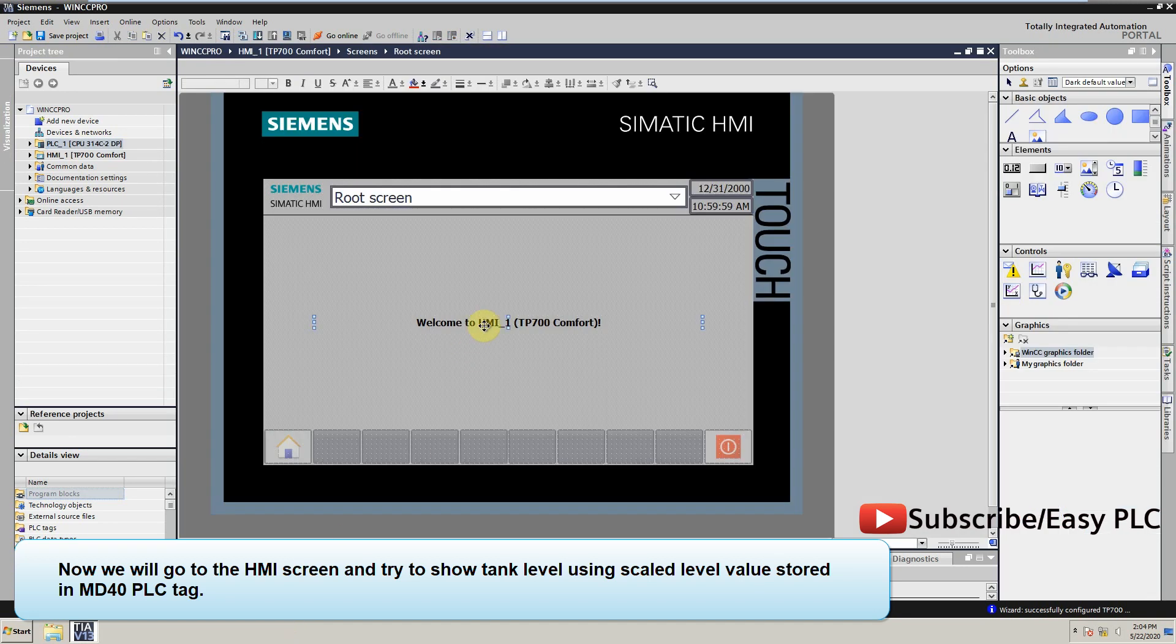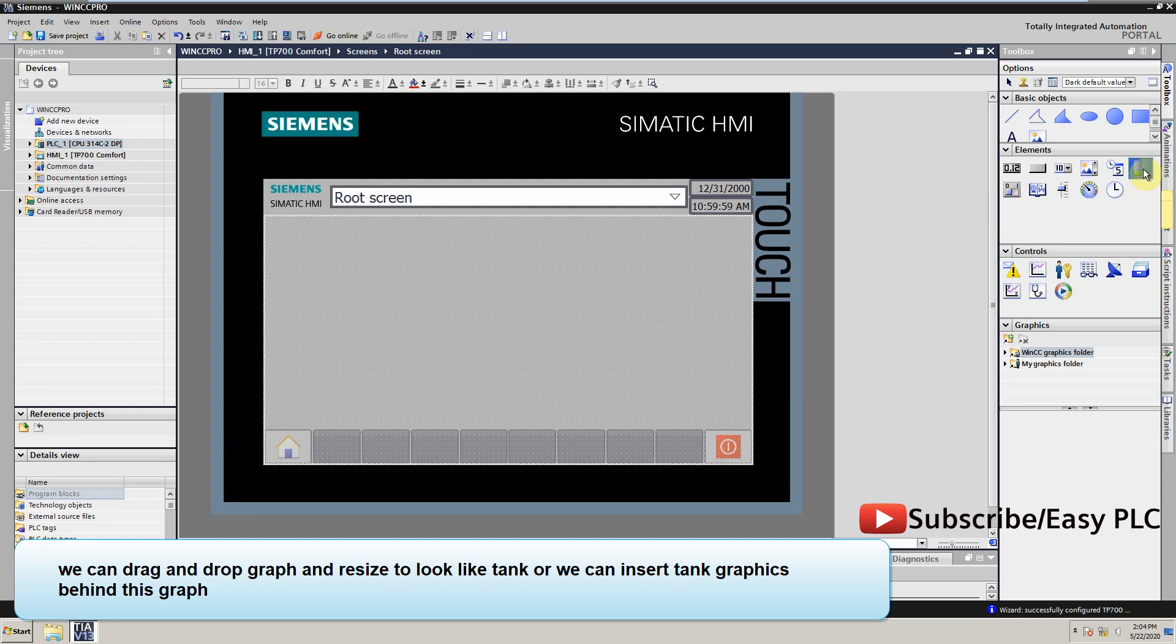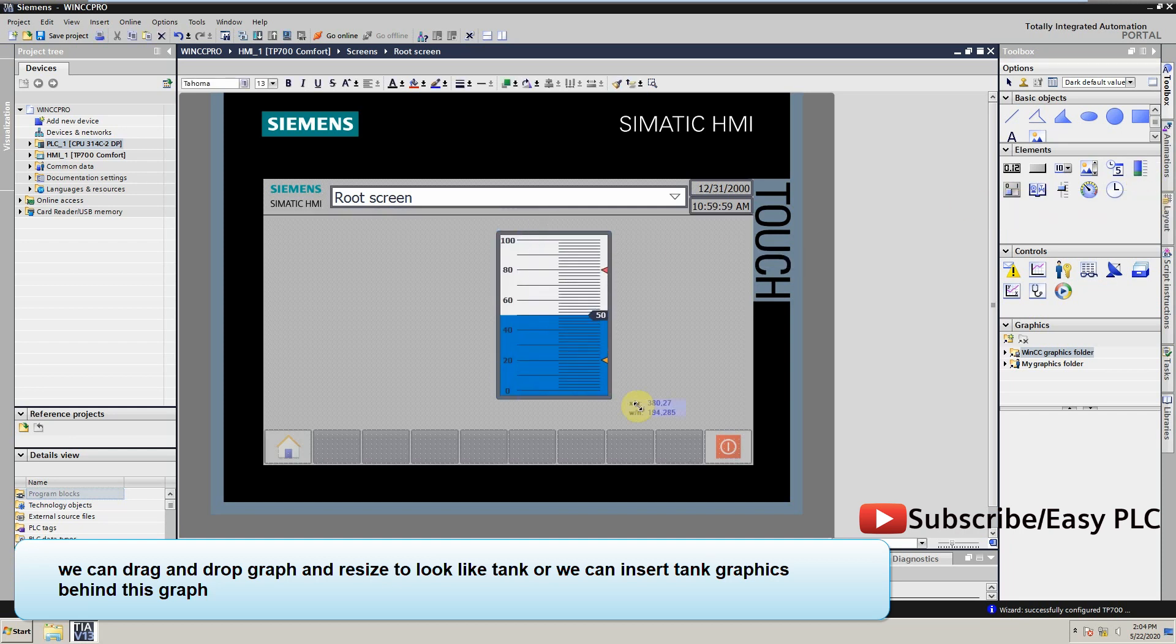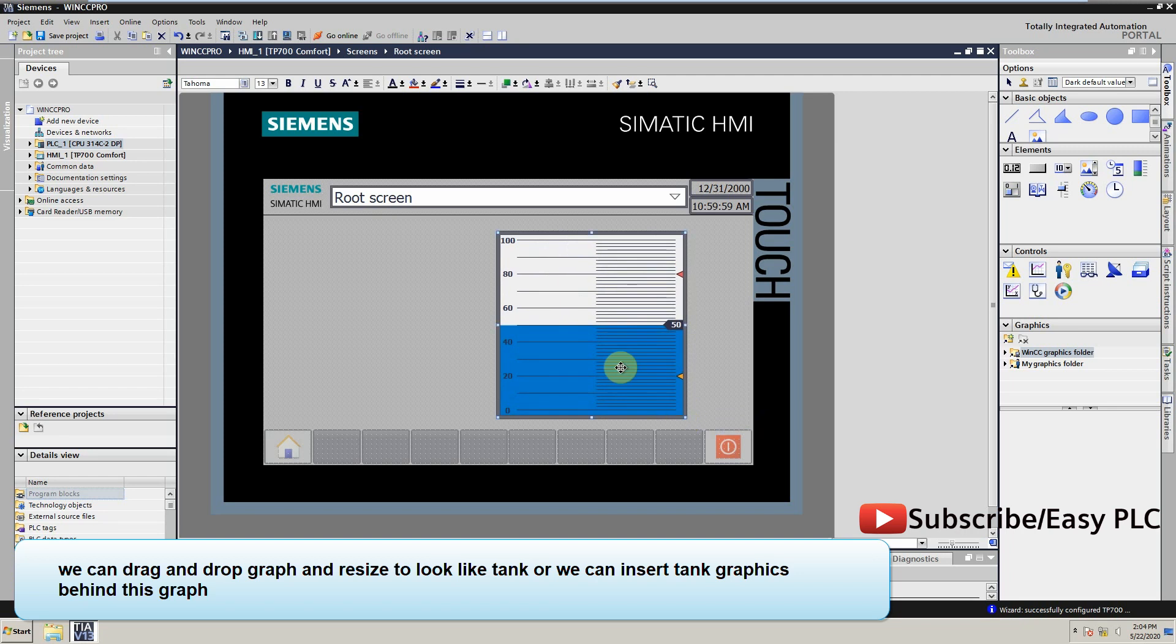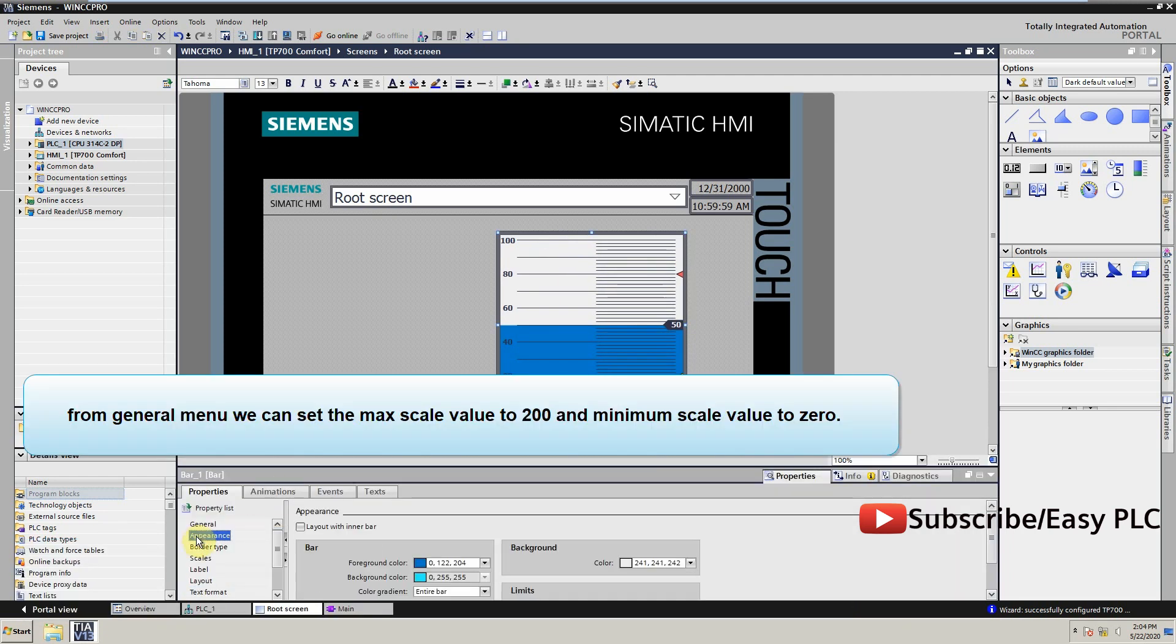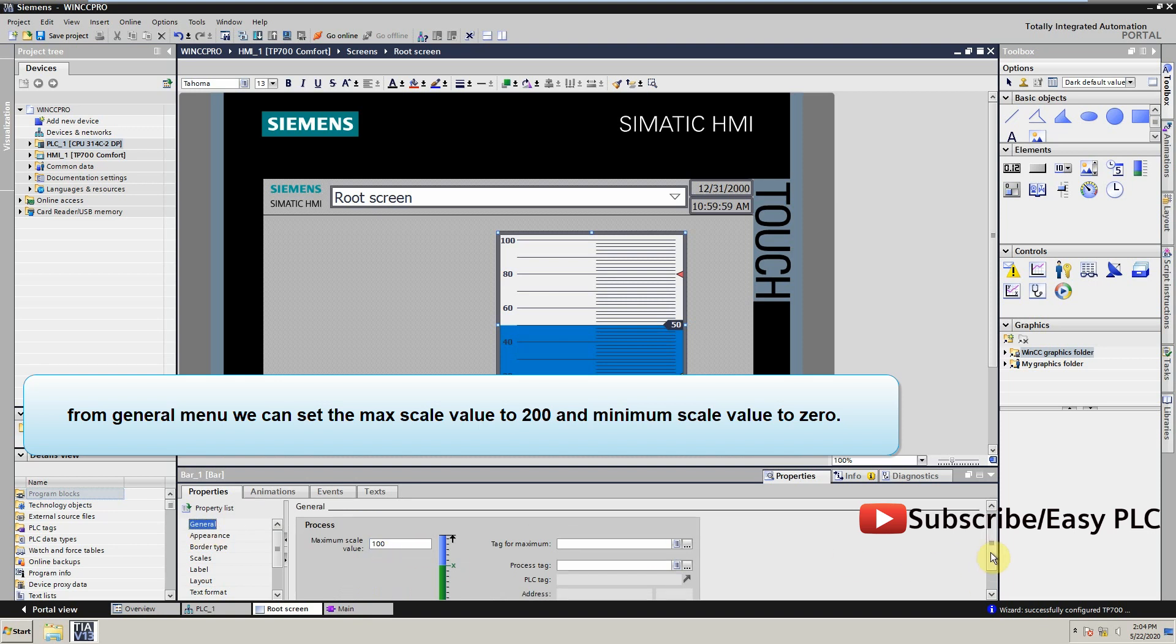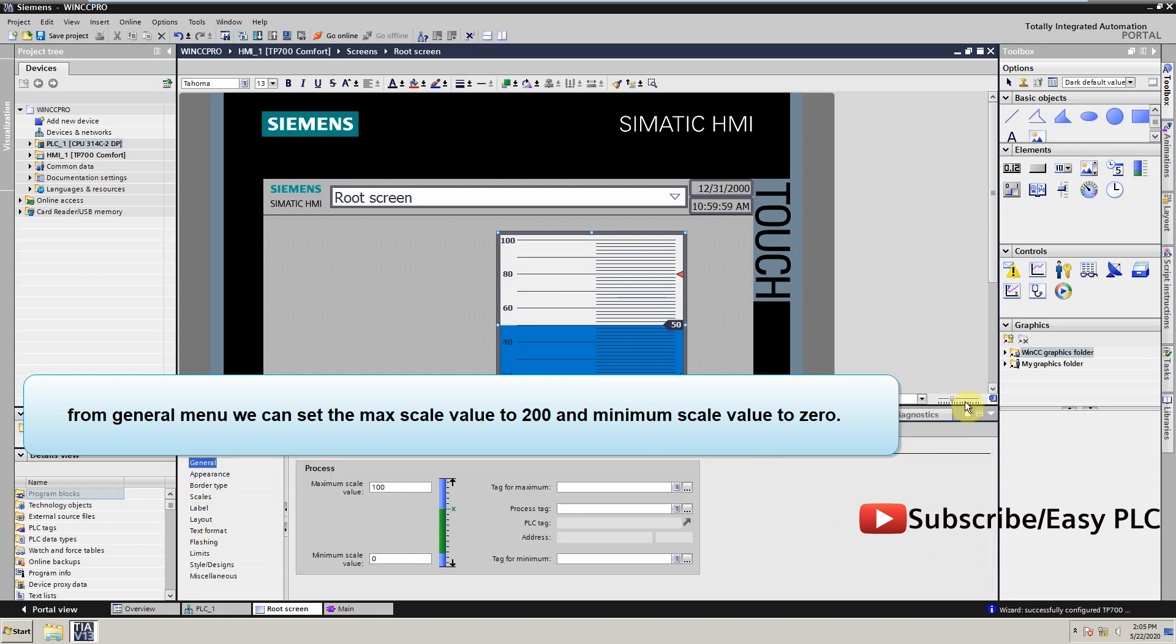Now we will go to the HMI screen and try to show tank level using the scaled level value stored in MD40. We drag and drop a level bar and resize to look like a tank. From general menu we can set the max scale value to 200 and minimum scale value to 0.